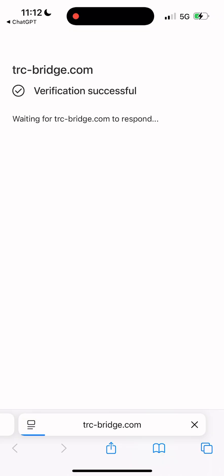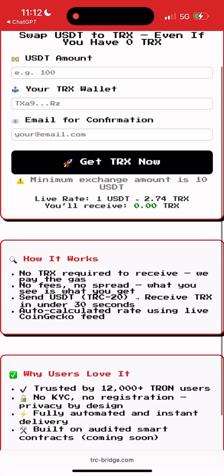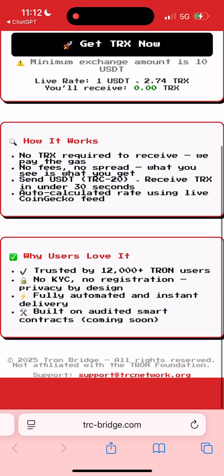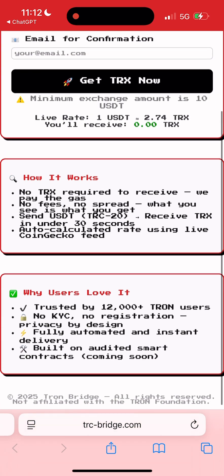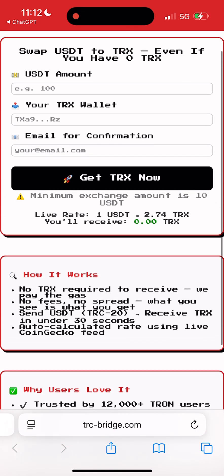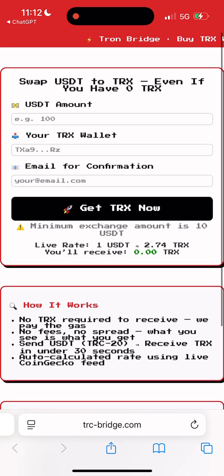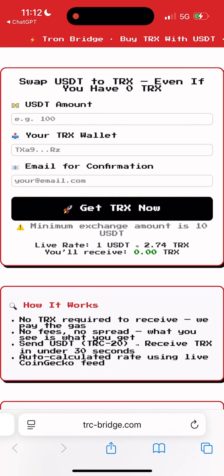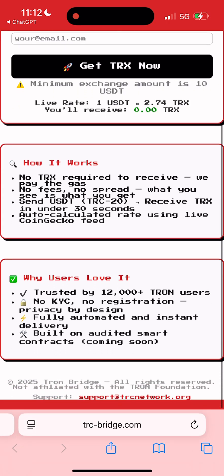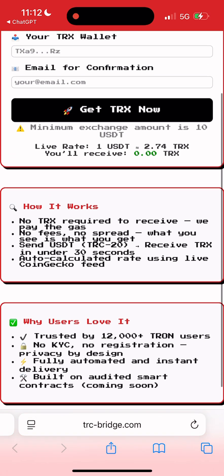You'll find the link in the pinned comment below — use that link only. Crypto is a wild place and there are too many scam copies out there. This bridge is honestly a lifesaver; it's fully on-chain, open source, and already over 12,000 people have used it.